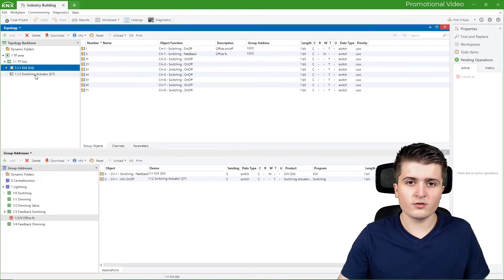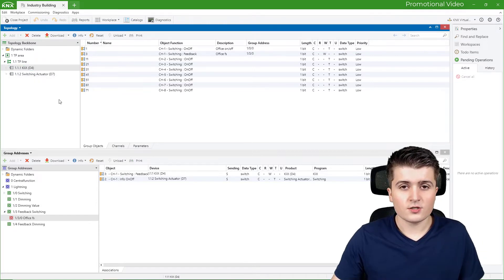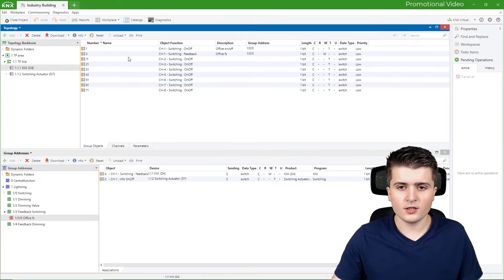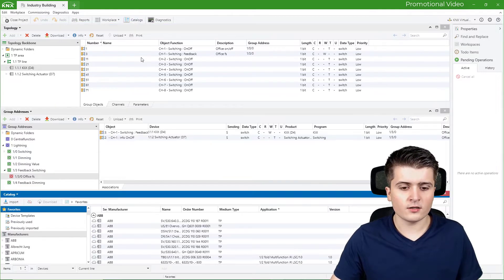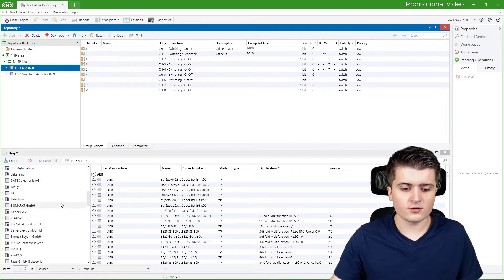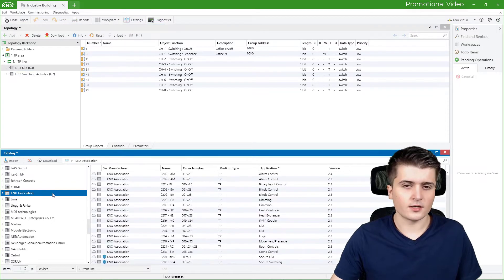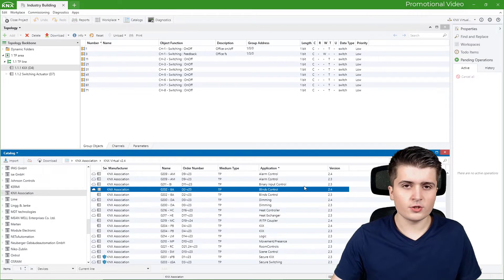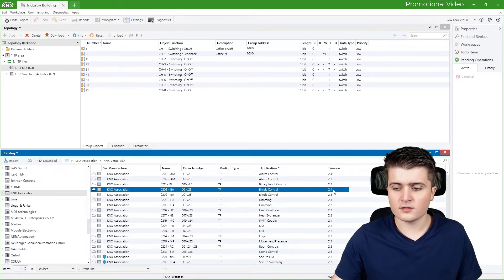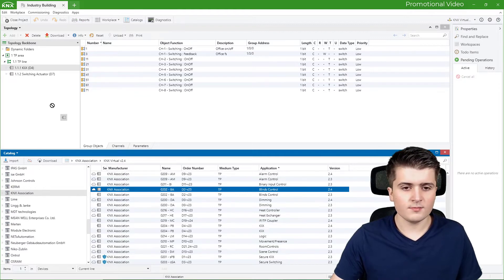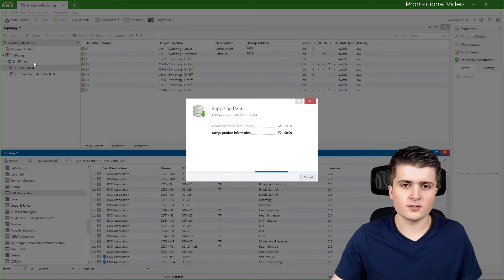Our project currently doesn't have a blind actuator, so let's add one. To add the blind actuator simulated by KNX Virtual, I open up the catalogs page and scroll down to KNX Virtual, also listed under KNX Association. There we need 'Blinds Control' — I'm using version 2.4, though you might have a newer version. I simply drag and drop it onto my twisted pair line.